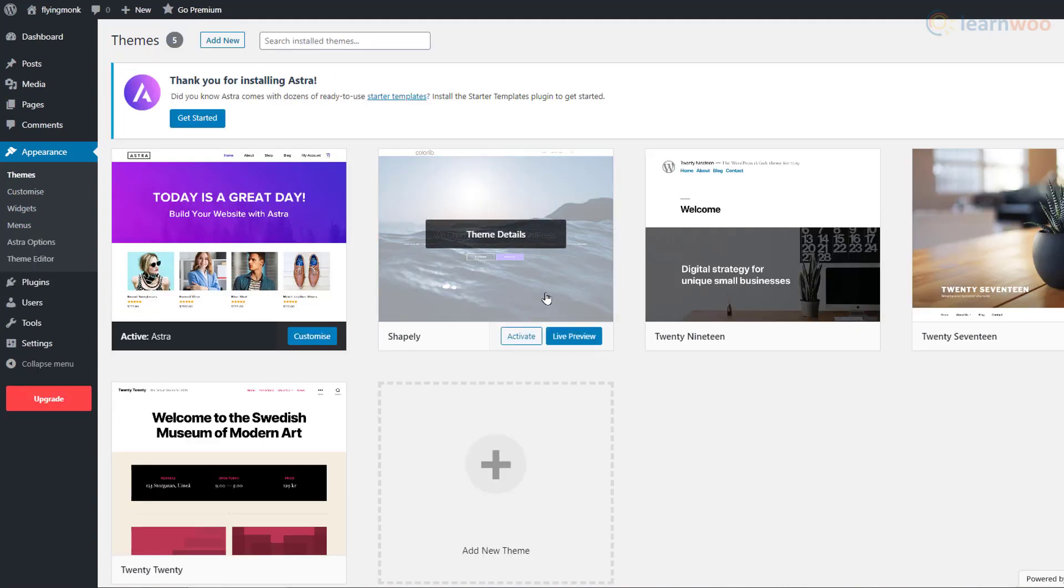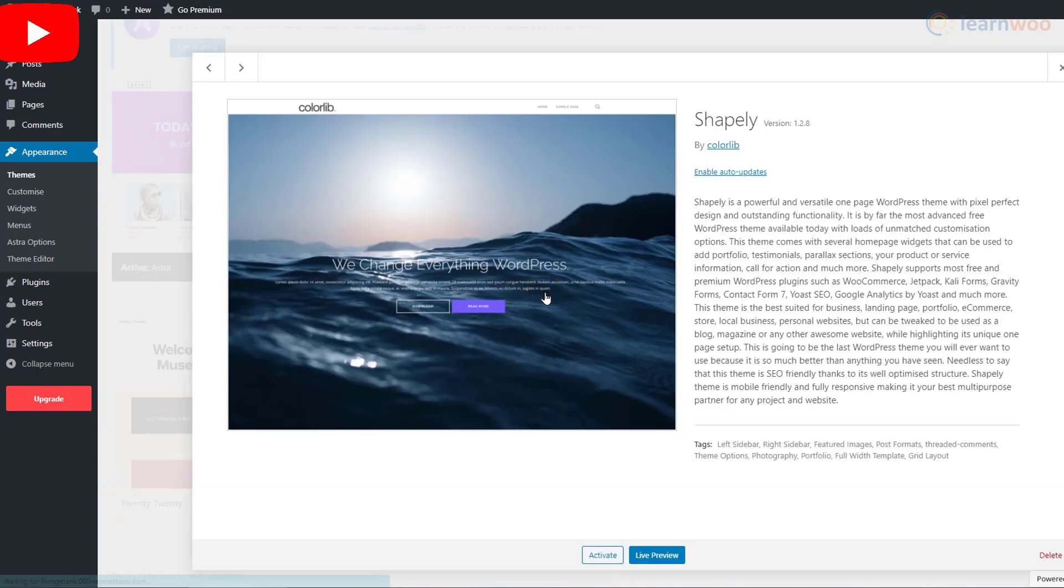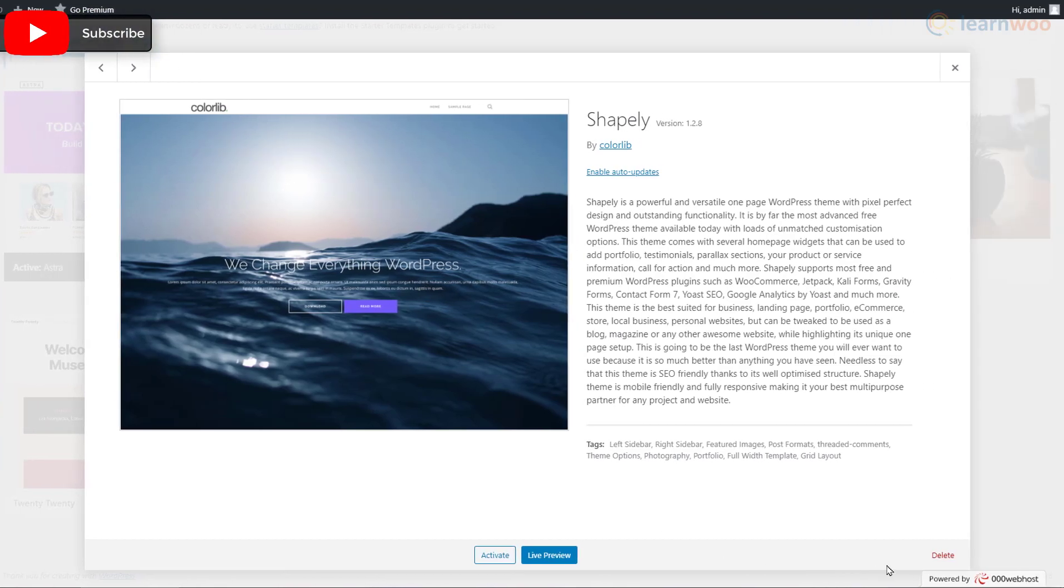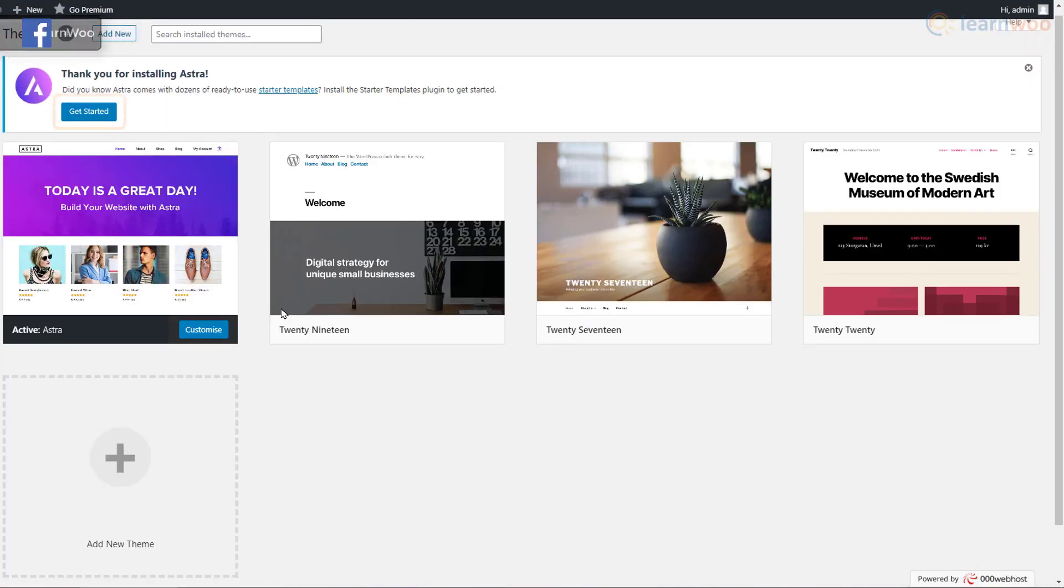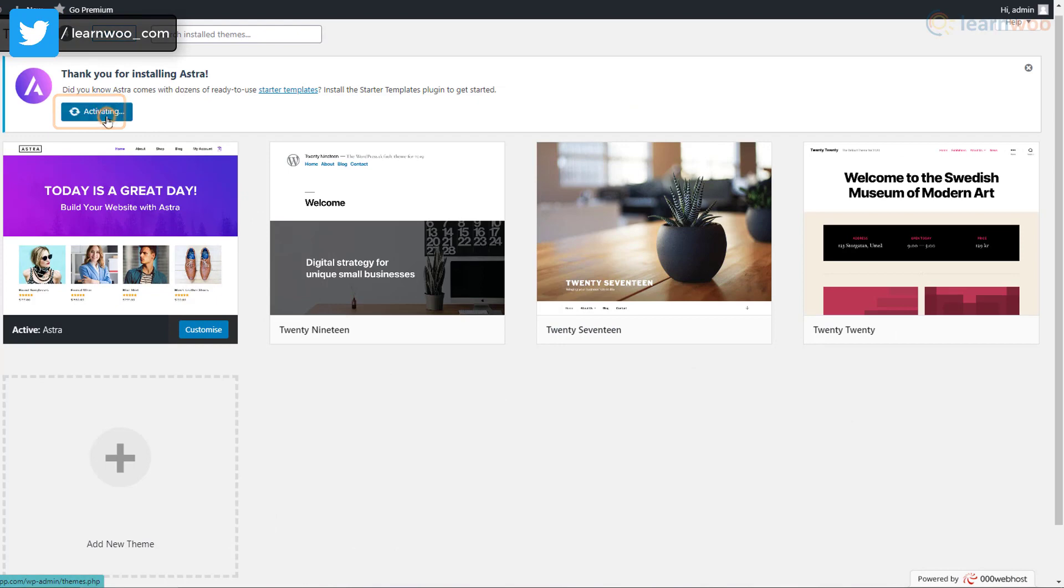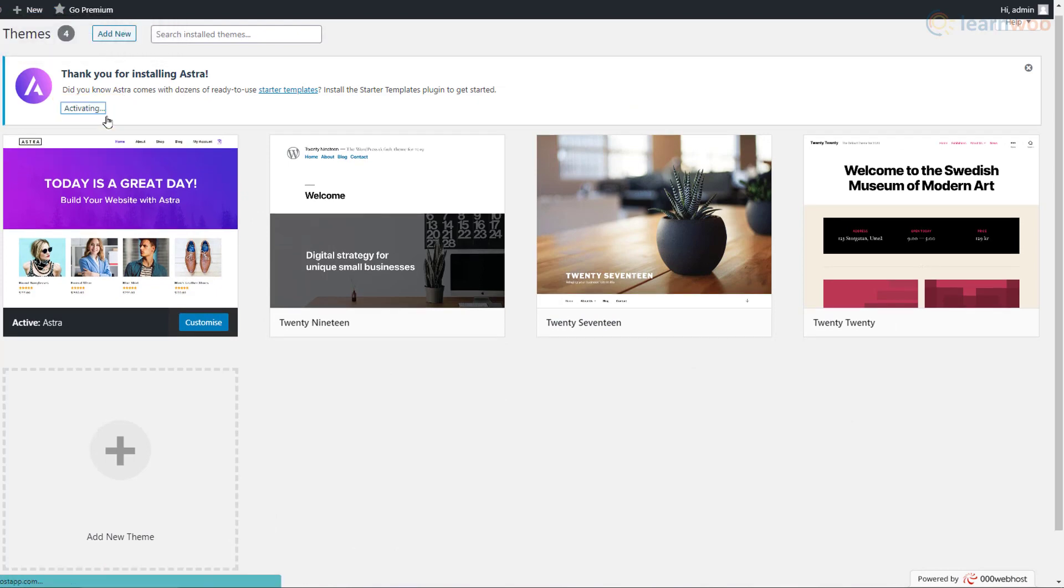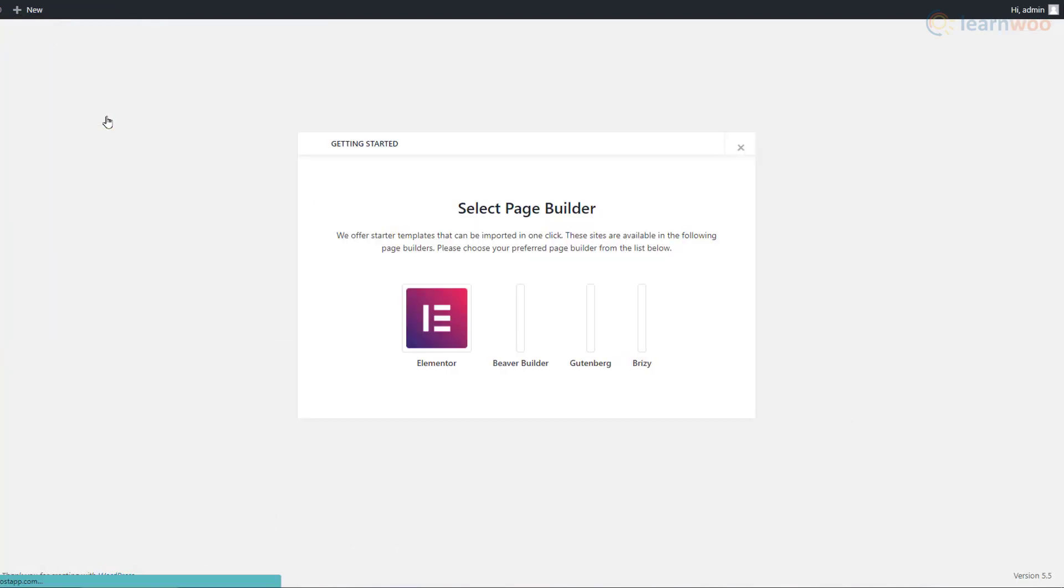Feel free to delete any extra themes by expanding them and clicking on Delete. To choose a template, click Get Started. We'll choose the Elementor page builder as it's the easiest one to use.